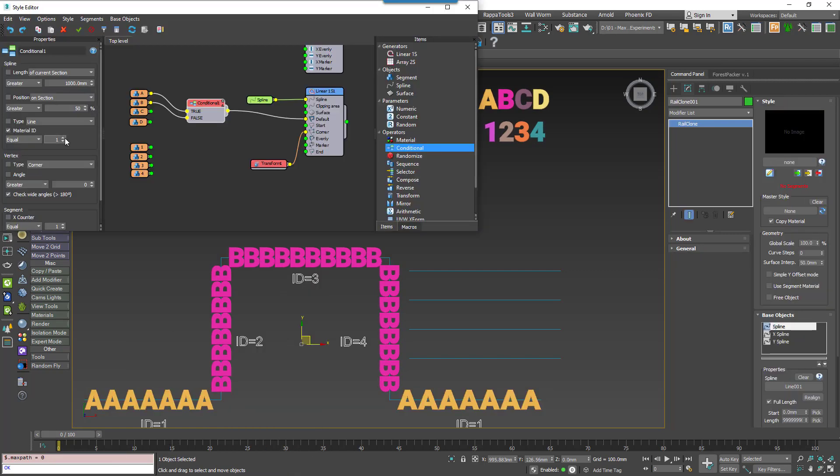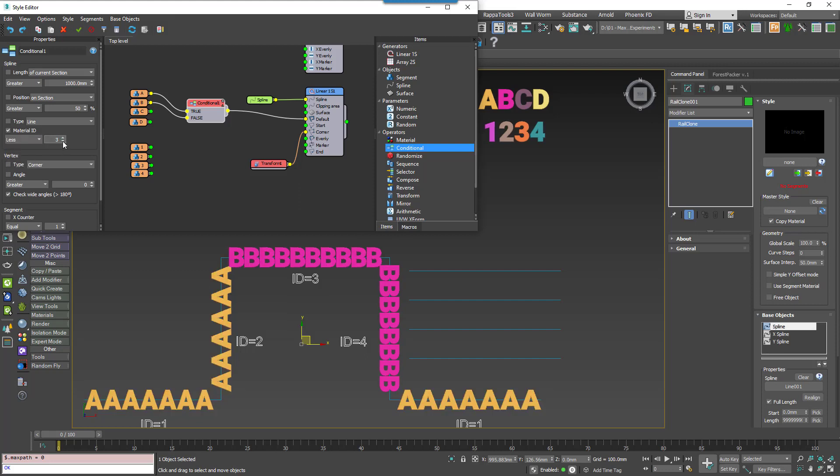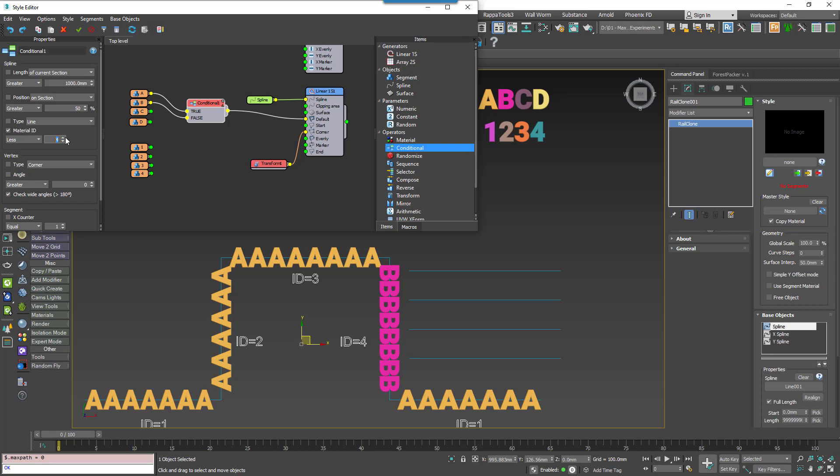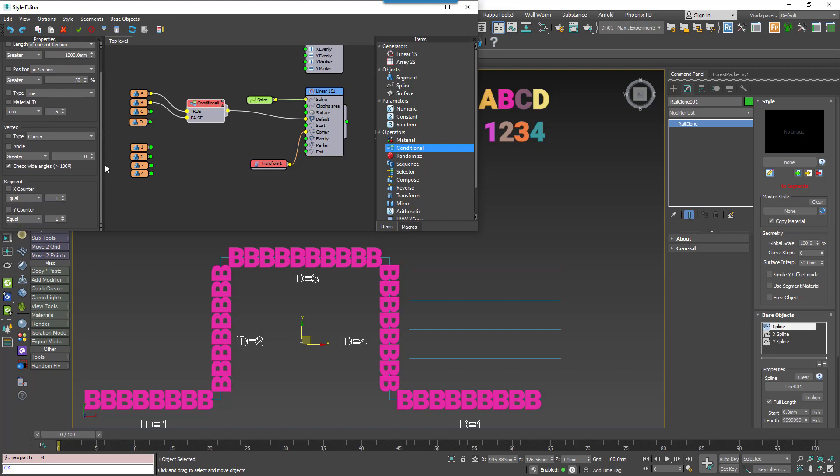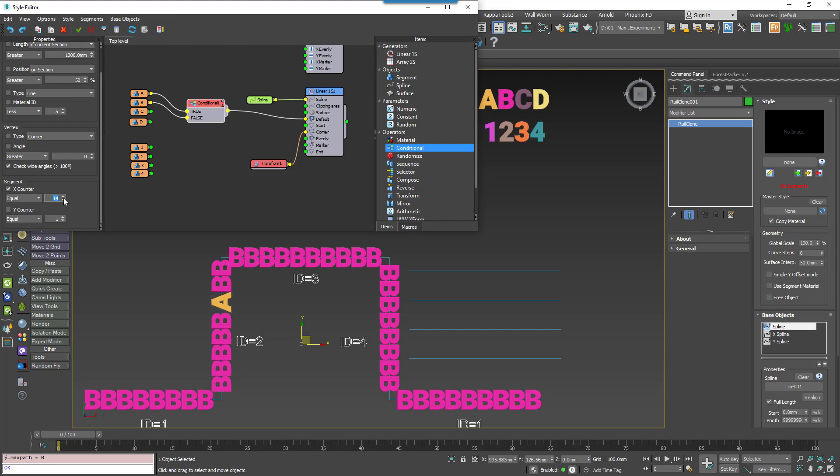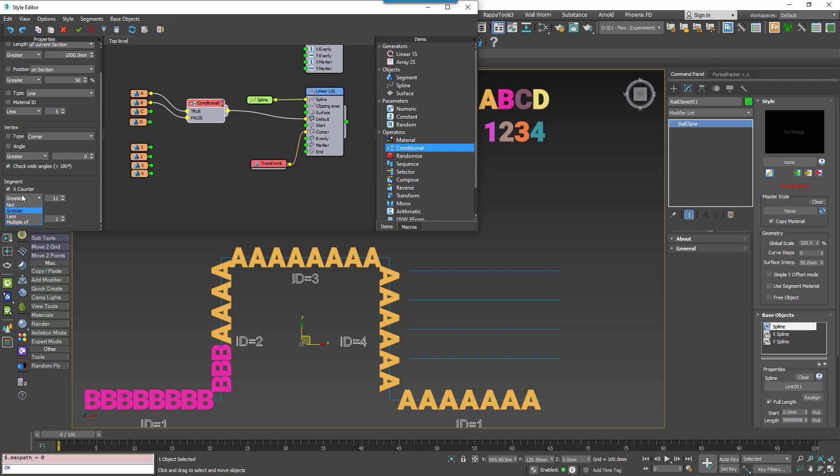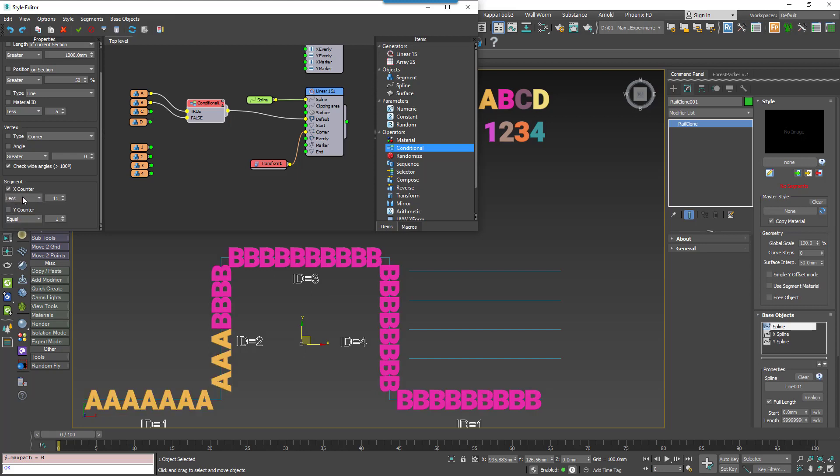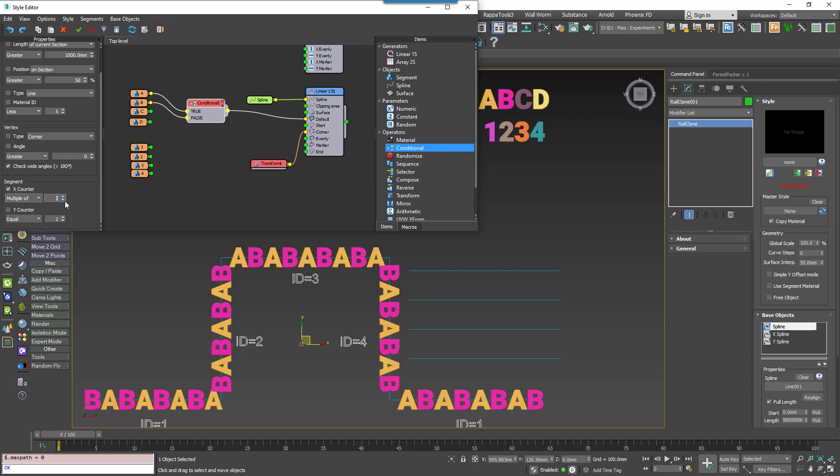Material ID checks the current path's material ID to see if it's equal to or not or greater than or less than the multiple of a specified value. It's a really handy way to quickly swap geometry using attributes assigned directly to the base spline. Segment counts the number of pieces of geometry placed on the path before the current position. It returns true or false if the value is centered in this node meets certain conditions like equal, not equal, greater than, less than, or a multiple of the set value.